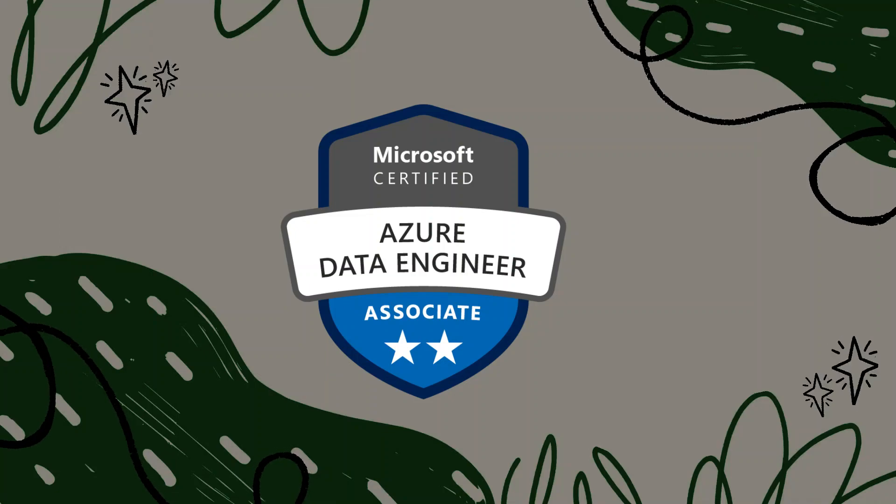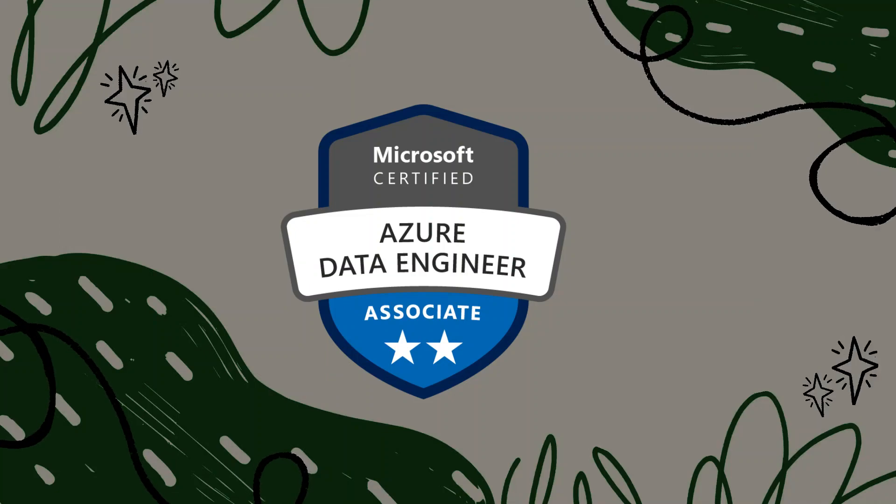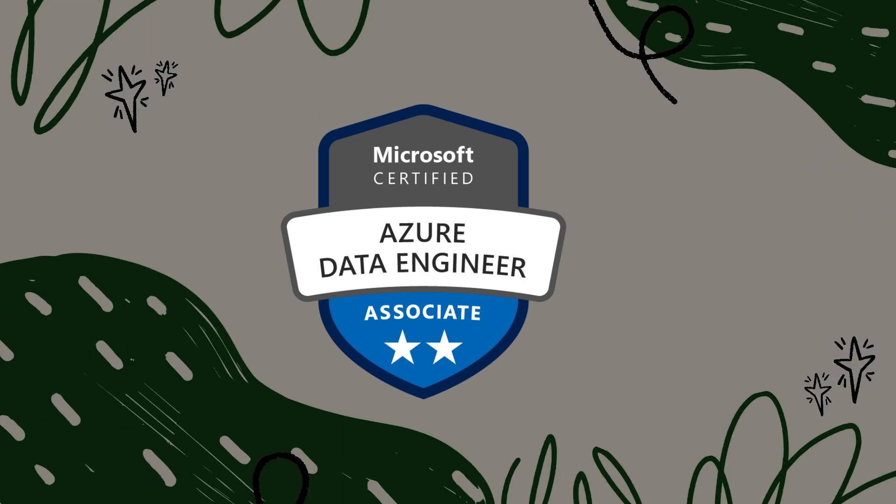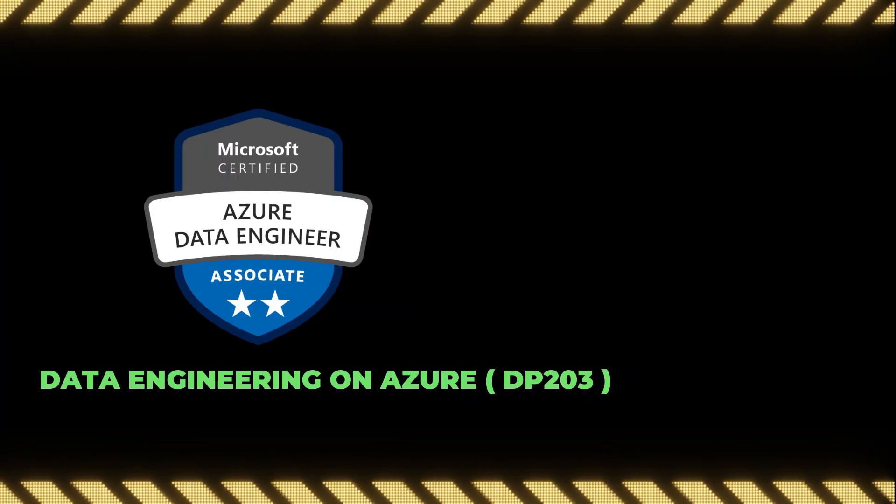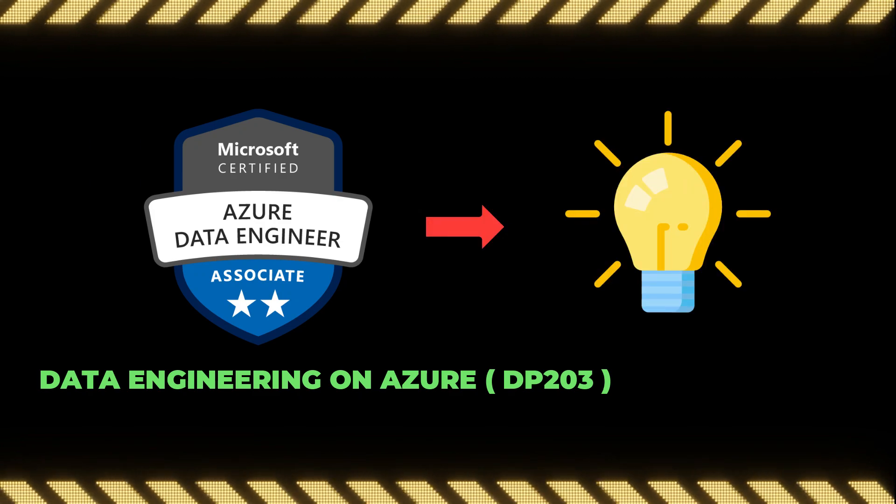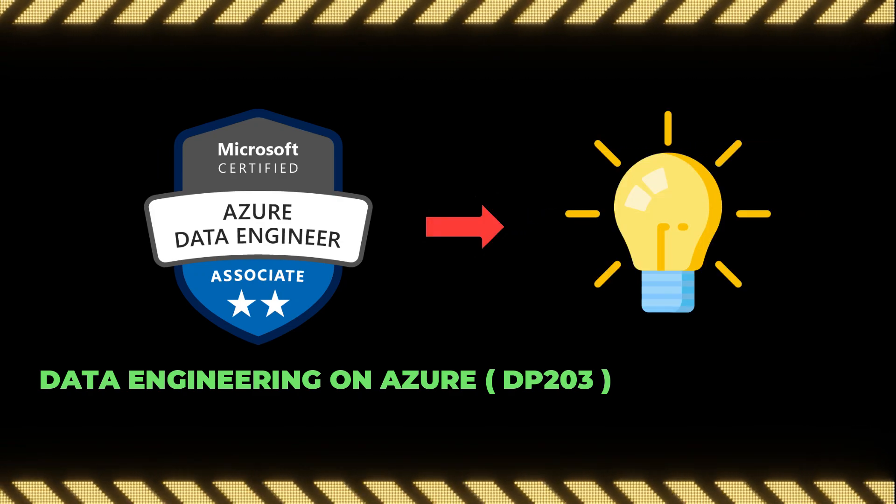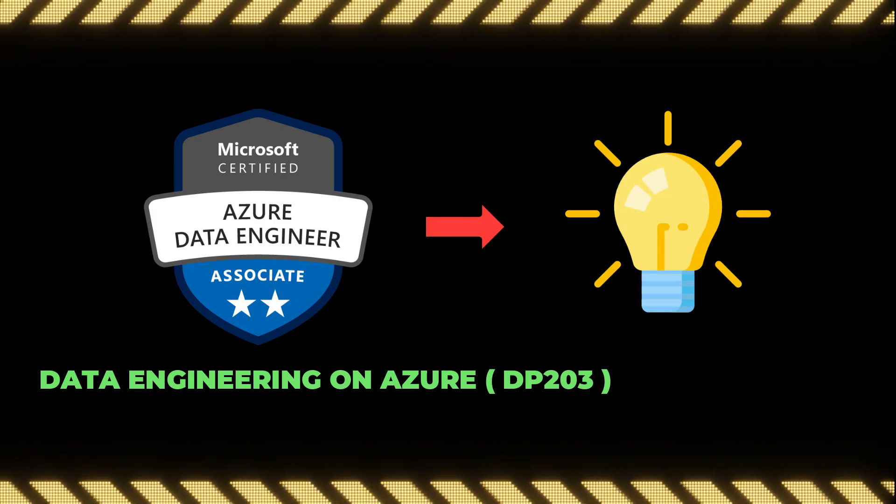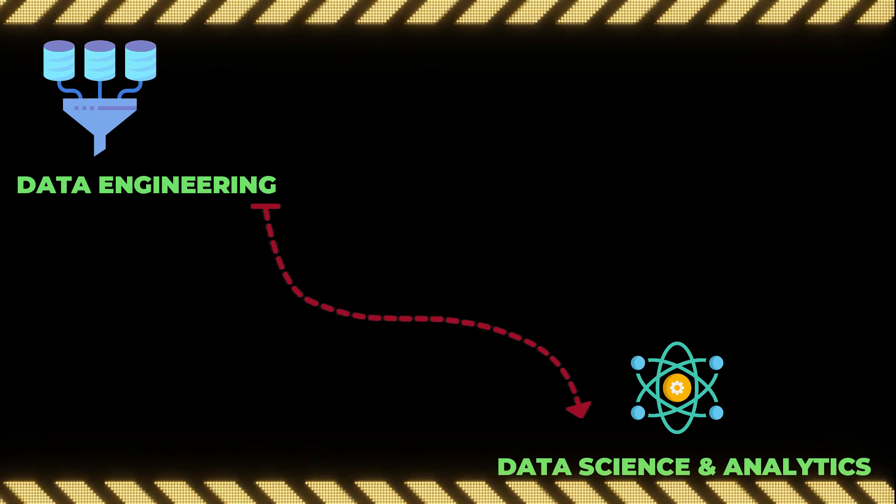Hello everyone, this is AK. In this video I'm going to explain how I cleared the Microsoft DP-203 exam. DP-203 is briefly called Data Engineering on Azure, and if you pass this exam you will get the knowledge of implementing data engineering solutions on Azure.